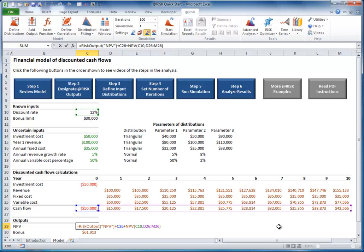Actually, the risk output function returns zero, so this addition to the formula doesn't change the cell's value.